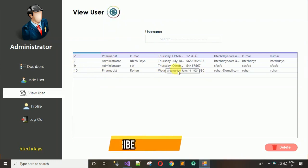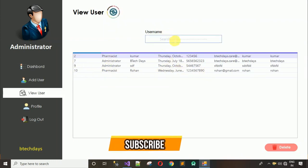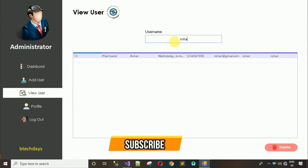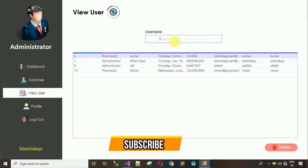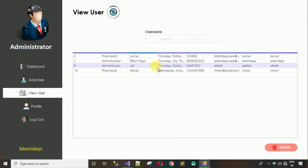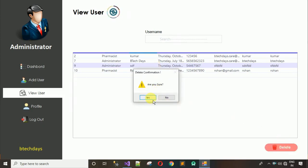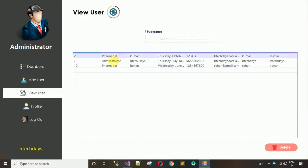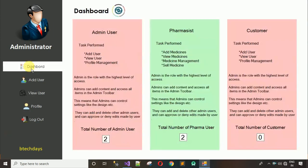You can also delete user details. You can search for a user — I'll search for Rohan. To delete, select the row you want to delete and click delete. It asks 'are you sure?' — type yes, click OK, and the user is removed. Moving back to the dashboard now shows only one admin user, confirmed after clicking reload.